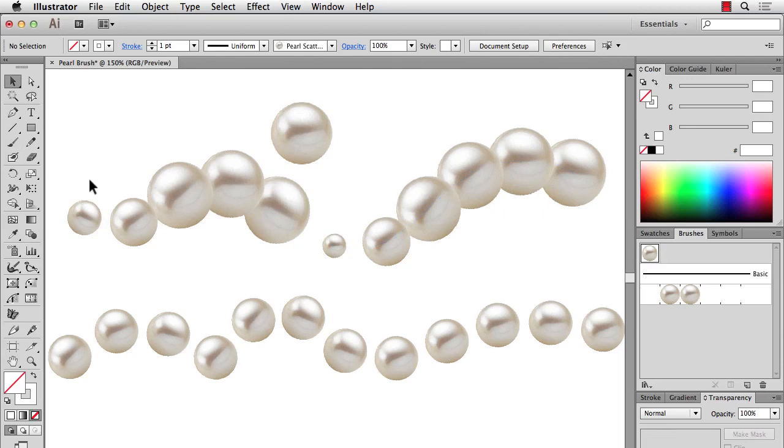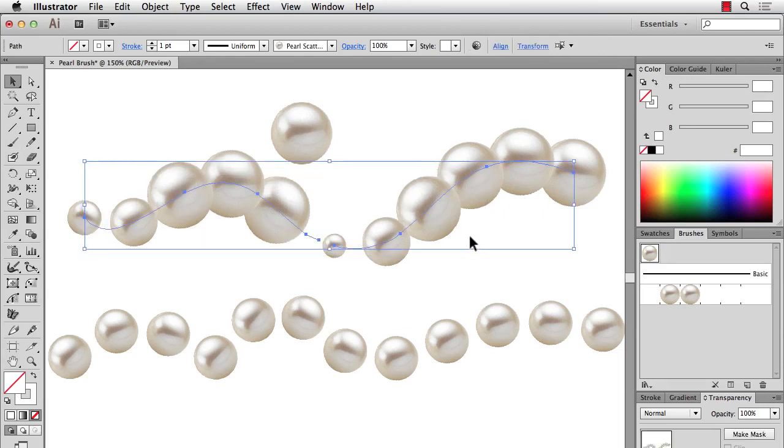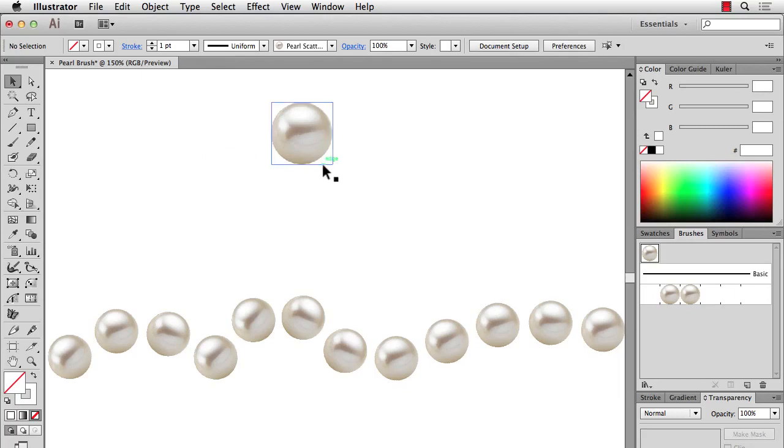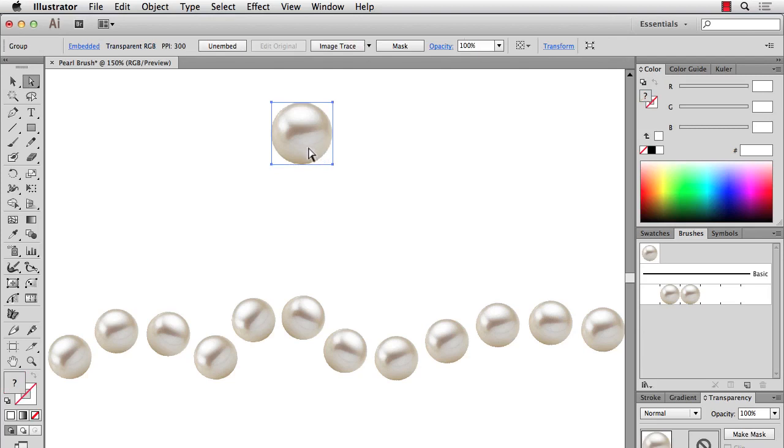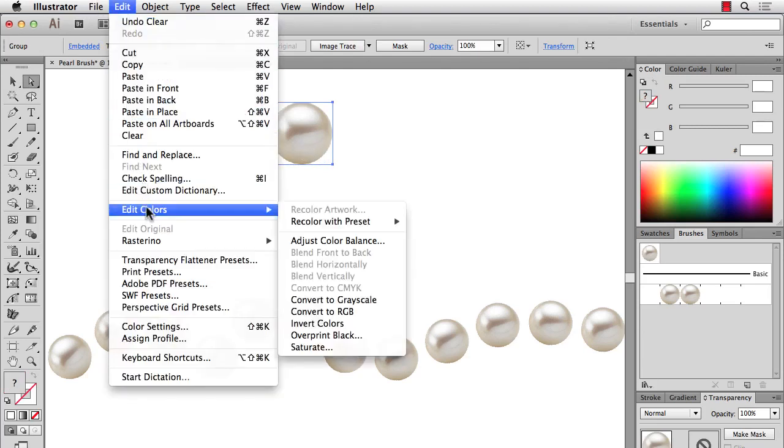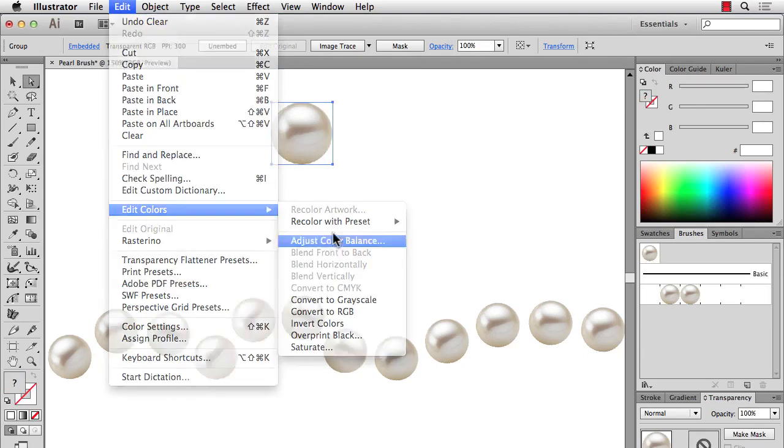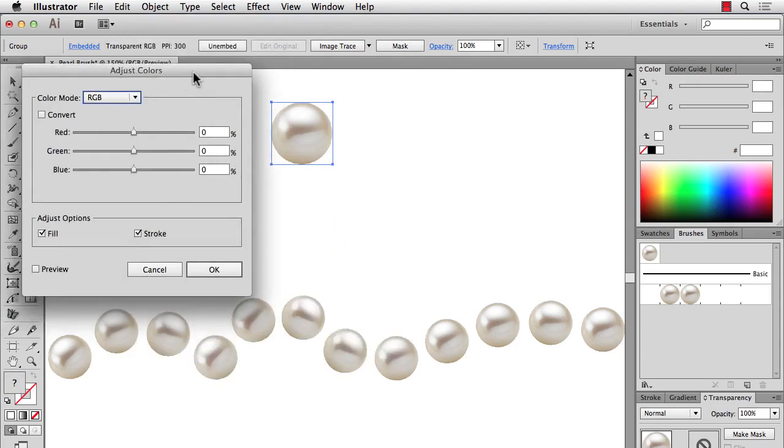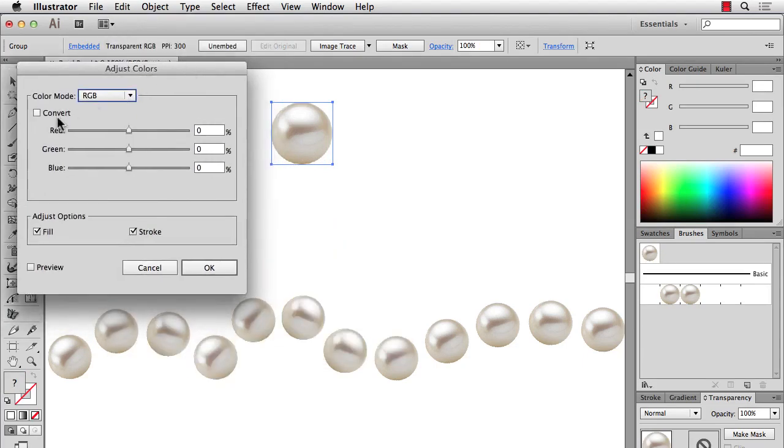And one more thing I'm going to show is, and let me get rid of this, is sometimes you want to adjust the color slightly of your images. And you can go back into Photoshop and do that. That's perfectly fine and maybe even better sometimes. But in this case, I'm just going to select my image and go to Edit, Edit Colors, and Adjust Color Balance. And I'll do a Convert.